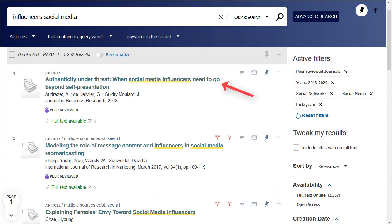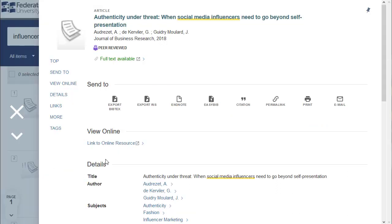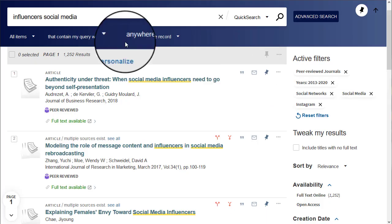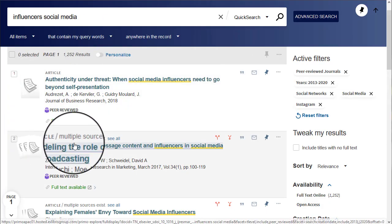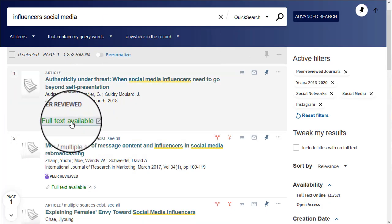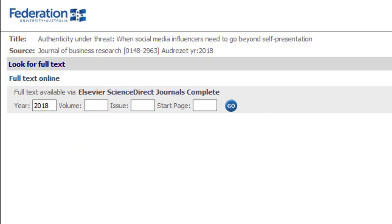When you have identified something useful in your results list, click on the title to view more details about it. To obtain the article, click on the Full Text Available link. Click on one of the Go icons in the next window.